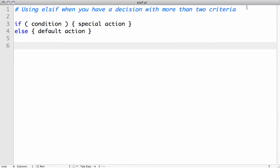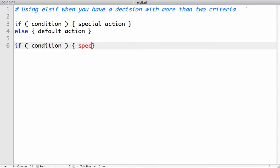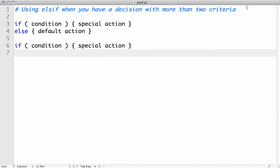So we can have something like if condition, take special action. And then we say else if, and we have another condition.